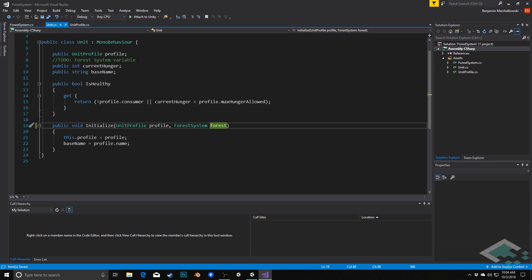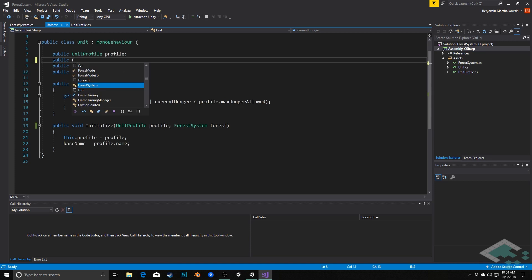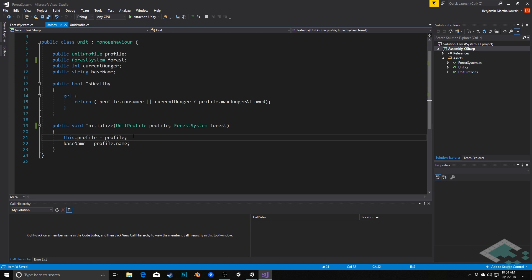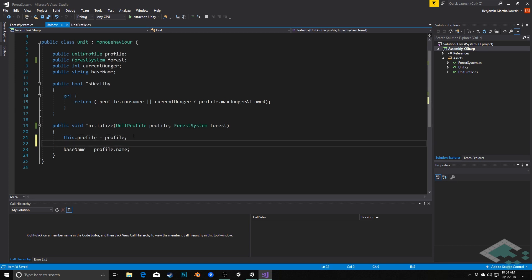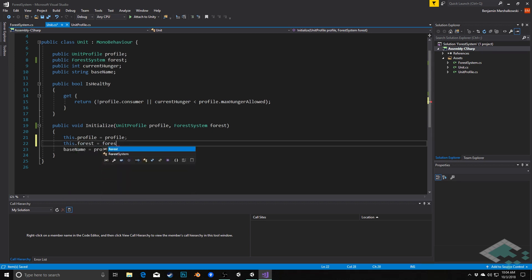Now up here in our variables, we're going to want to be able to cache this reference to the forest so that in the future, after it's first created, it can still reference it. So let's delete this to-do that we have here, and we're going to say public forest system, and we'll call it forest as well. So in the same way that we're applying the profile to the variable up here, we're going to say this.forest equals forest, so that that parameter gets applied up here as well.